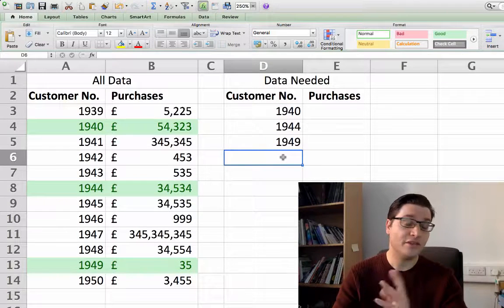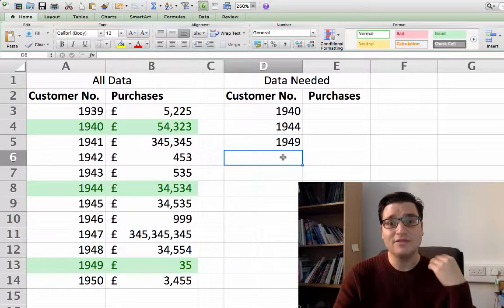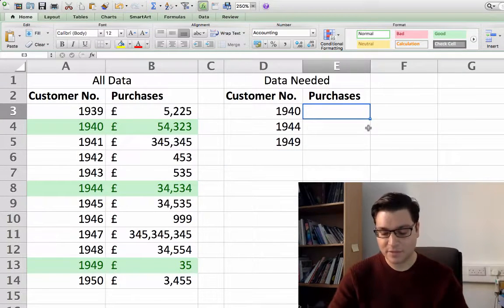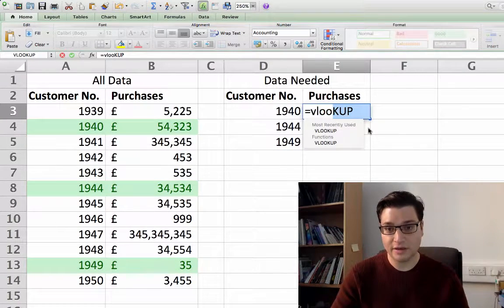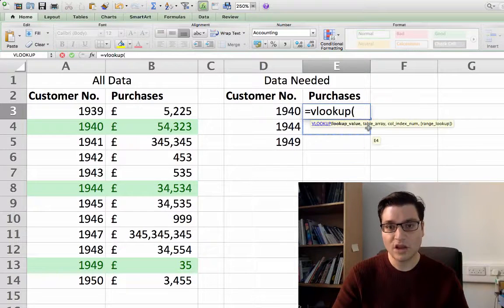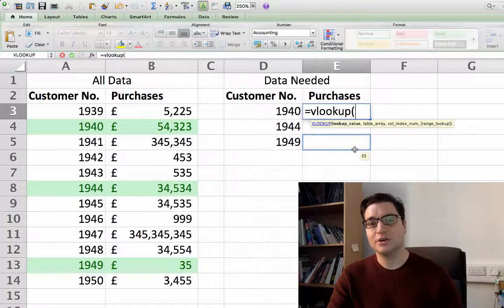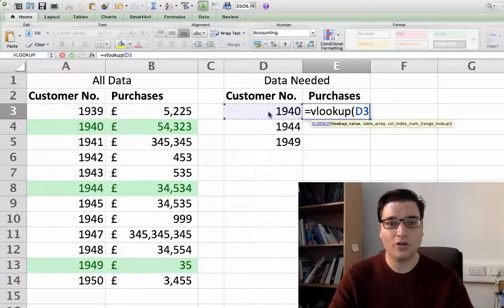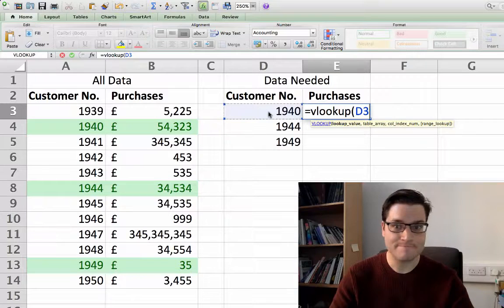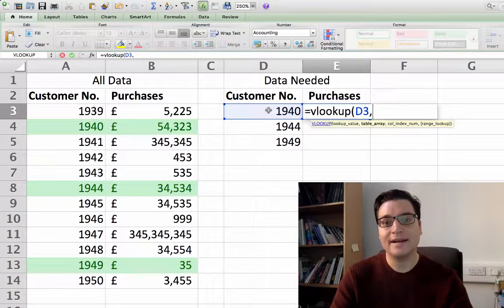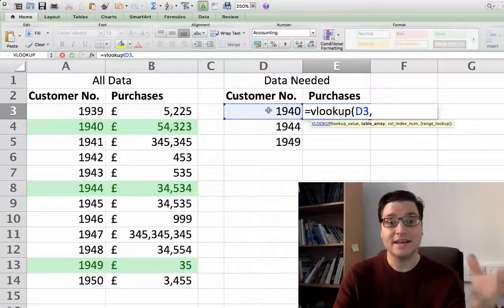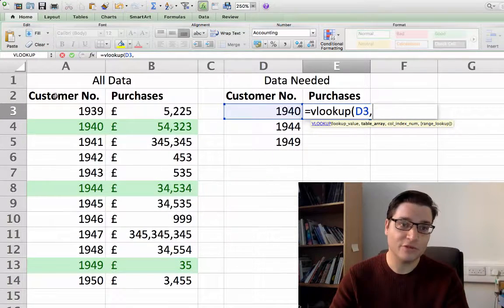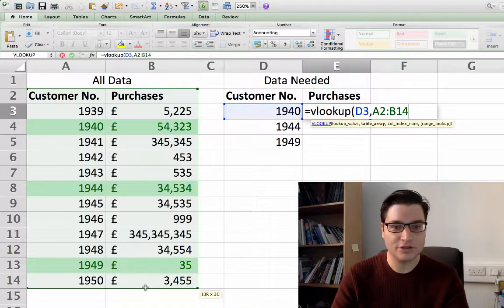Here's how to find the values you're looking for using VLOOKUP. First, type into the cell: equals VLOOKUP. The first thing we want is the lookup value, which in this case is 1940 — we just click on cell D3. Press comma, and the next part is the table array, which is where the table is — from A2 right down to B14.